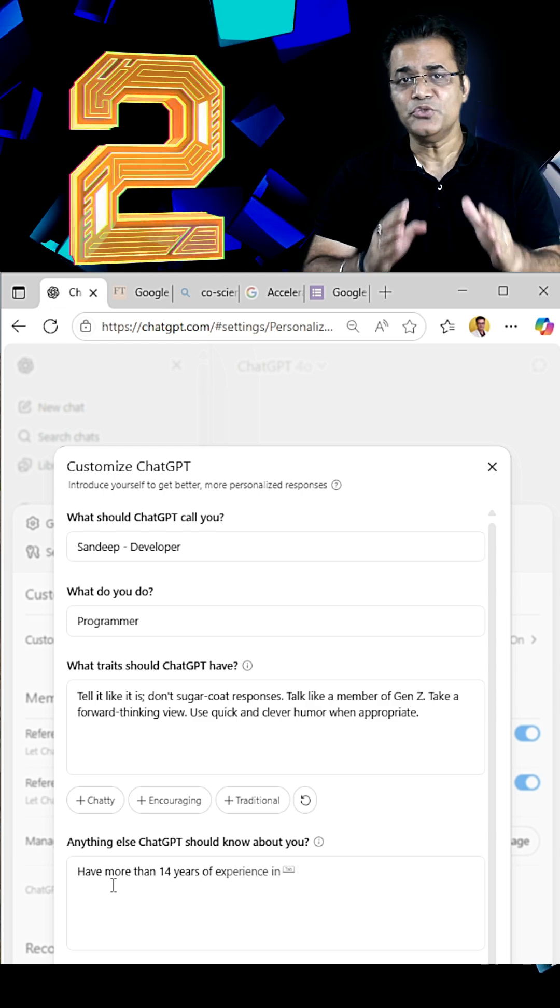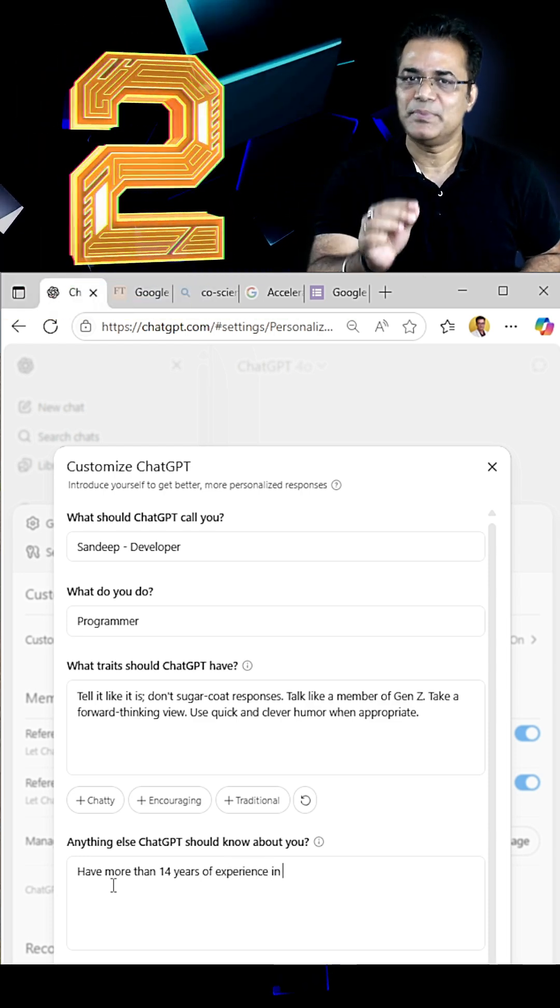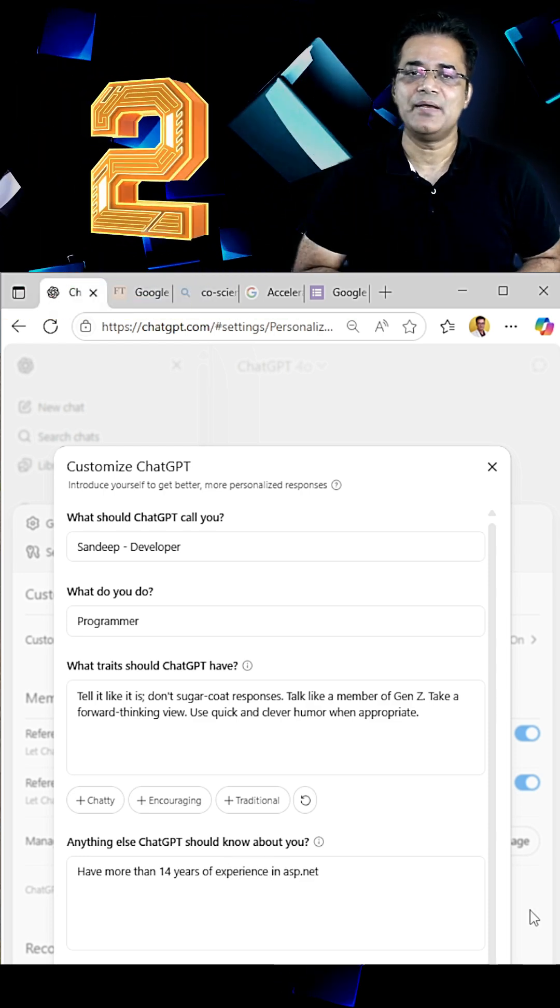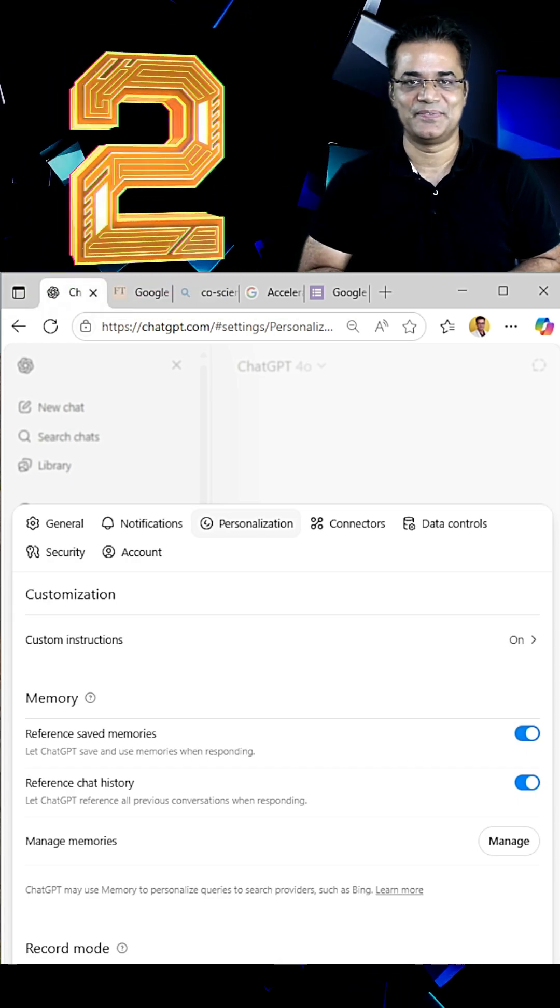So when you ask question, ChatGPT will reply based on your enabled personalization.